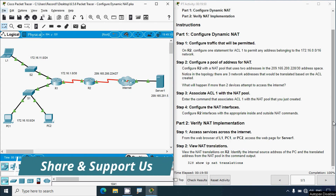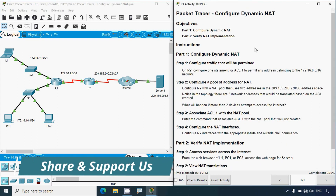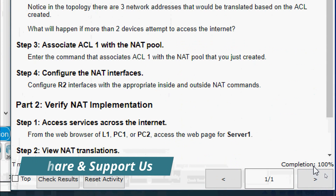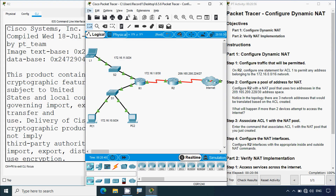That's all for this activity: Configure Dynamic NAT. We can see the completion status shows 100 percent. If you have any doubts or suggestions regarding this Packet Tracer activity, please comment below or contact our team via the website link in the description. If you liked the video, give a thumbs up and share with your friends. Stay tuned — we'll meet again with the next video. Thank you.